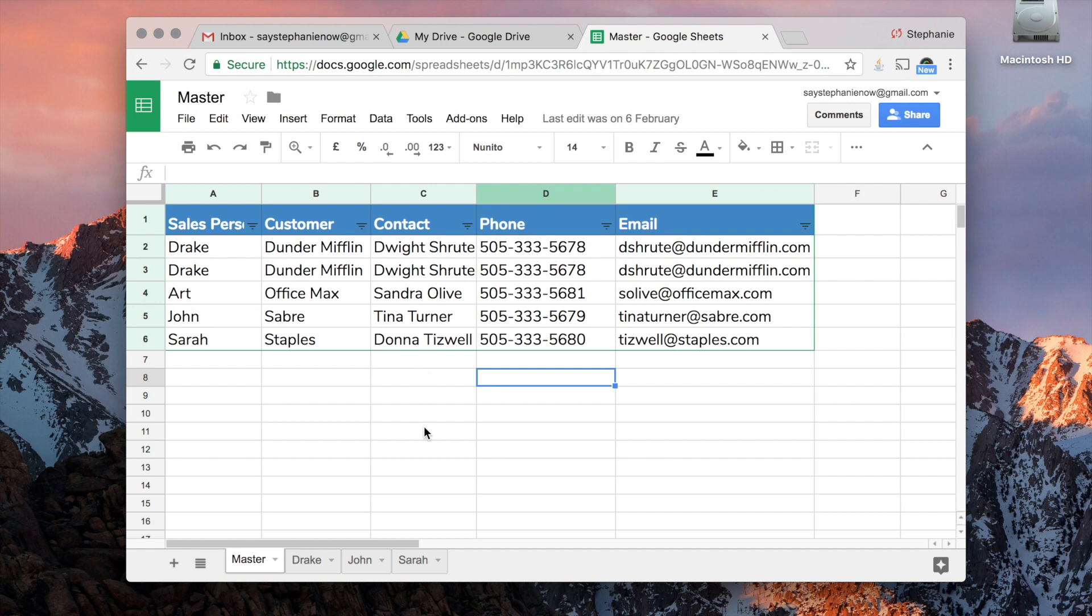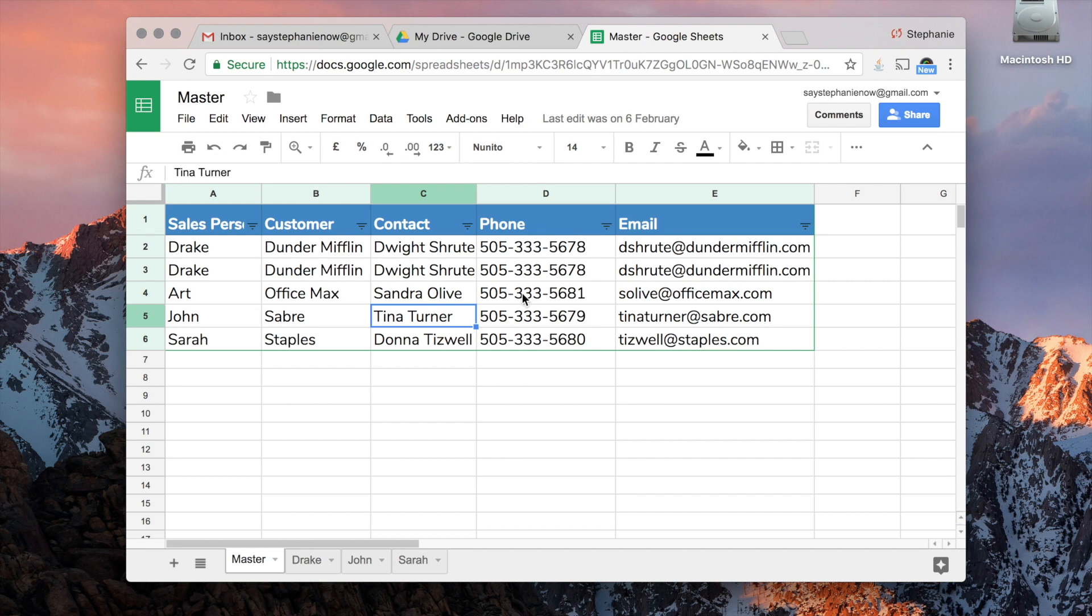I want them to see the sheet, but I don't want them to make edits on the sheet. I just want it to be viewed. I don't want anything accidentally deleted or replaced.